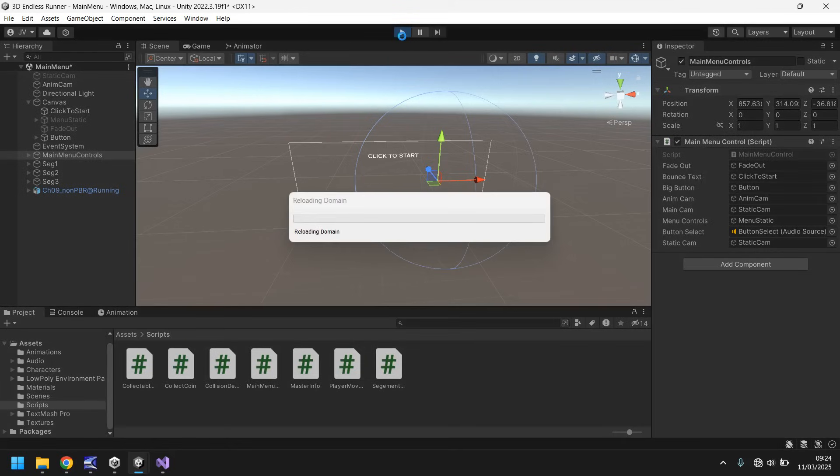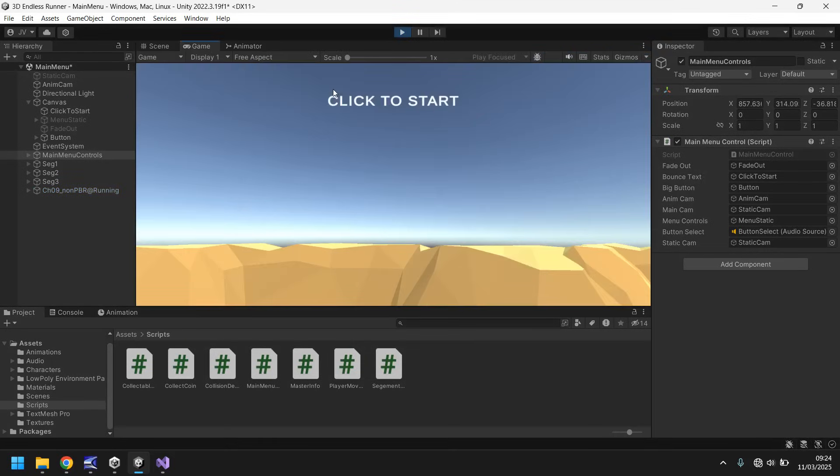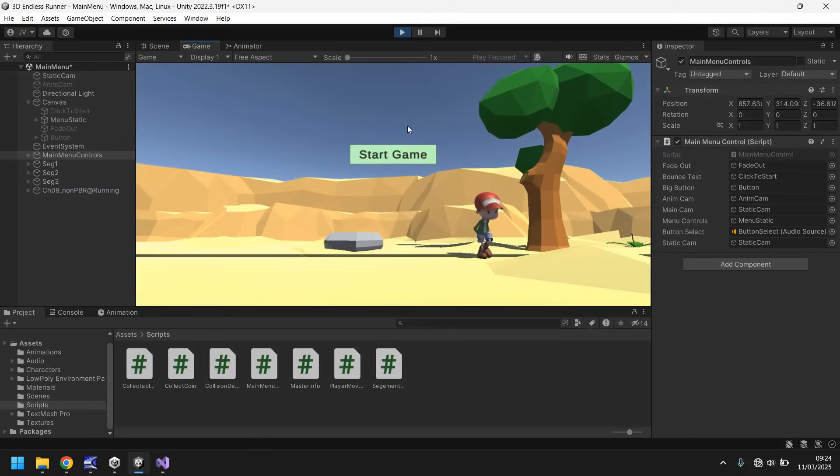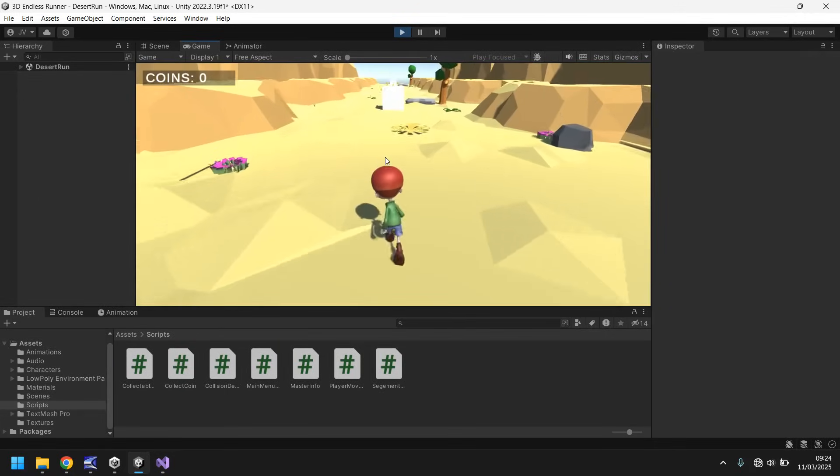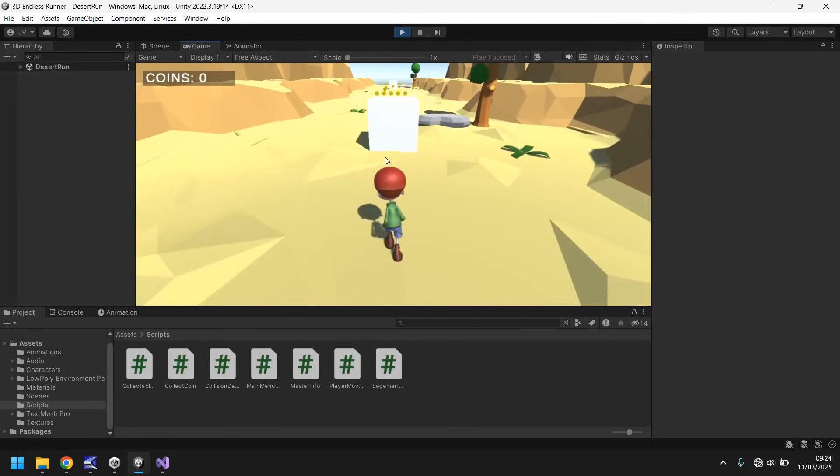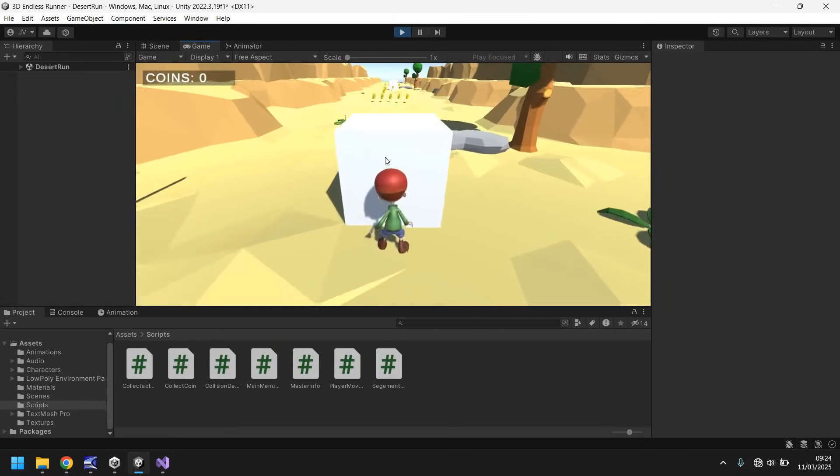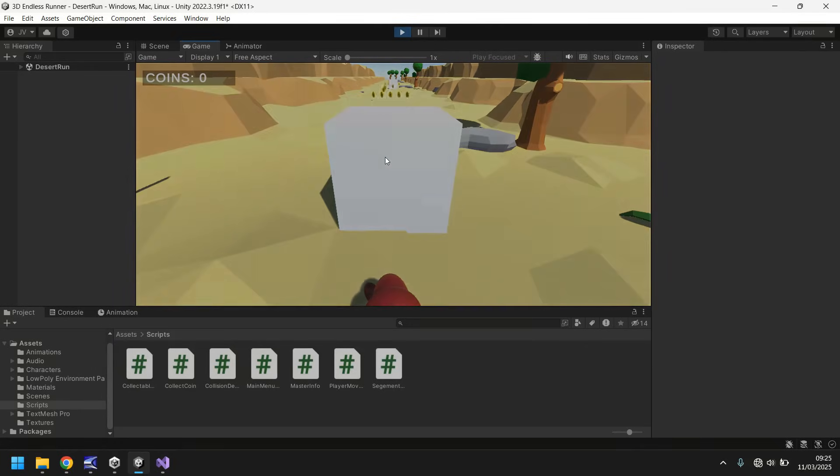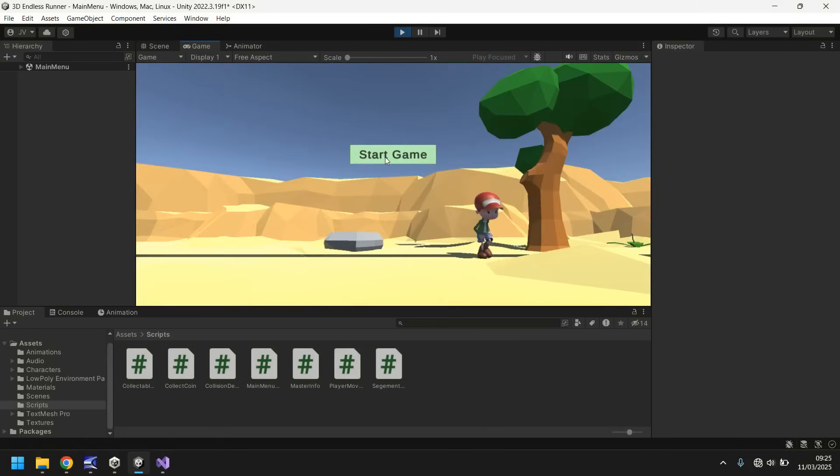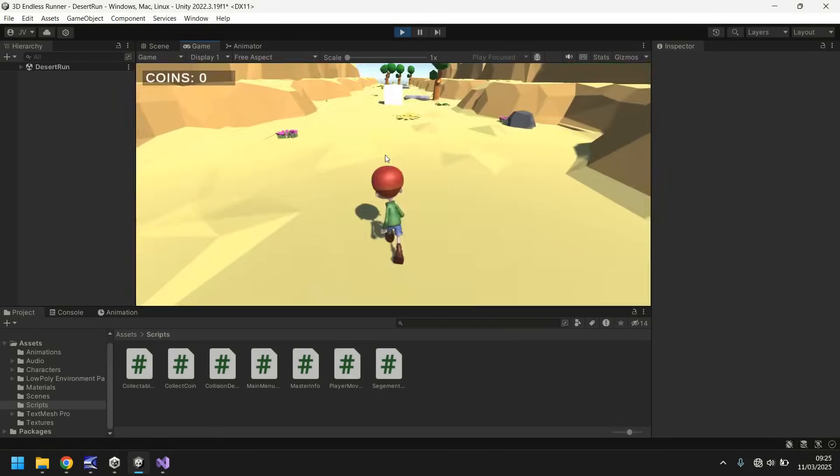Let's test this out. This just adds to the immersion. Whenever you start a game for the first time, you click to start and all good. Let's start game and let's see if we end our run, go back to main menu, we should hopefully not have to click. There we go. We're straight back to the main menu. Perfect.